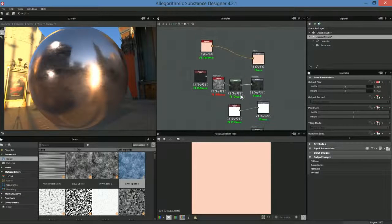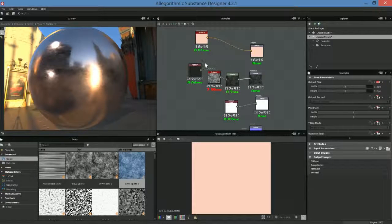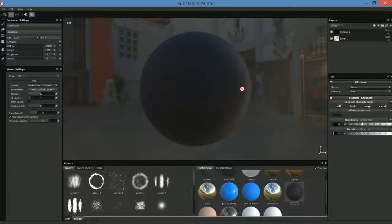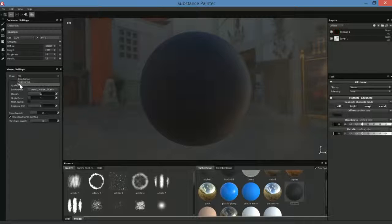So you have an idea of how that works, but we still haven't talked about the texture guidelines, which is really what this course is going to be about. Real quick, let's do the same thing over here in Substance Painter. Substance Painter is all PBR to start. If we come over to viewer settings, you can see the mode — we don't have any other modes, all we have is PBR.